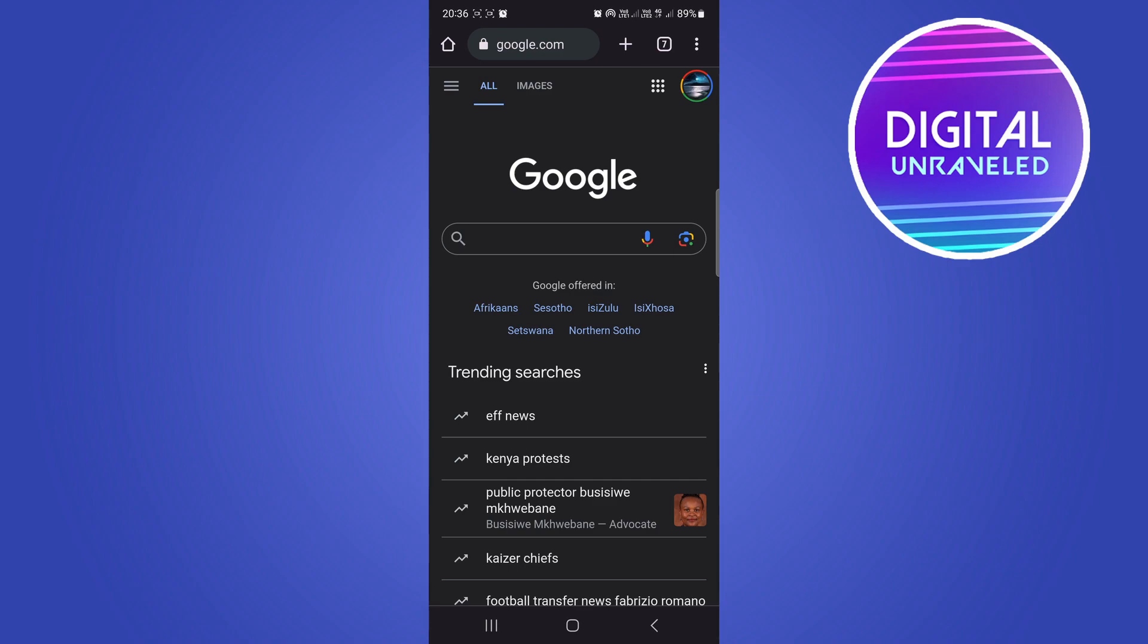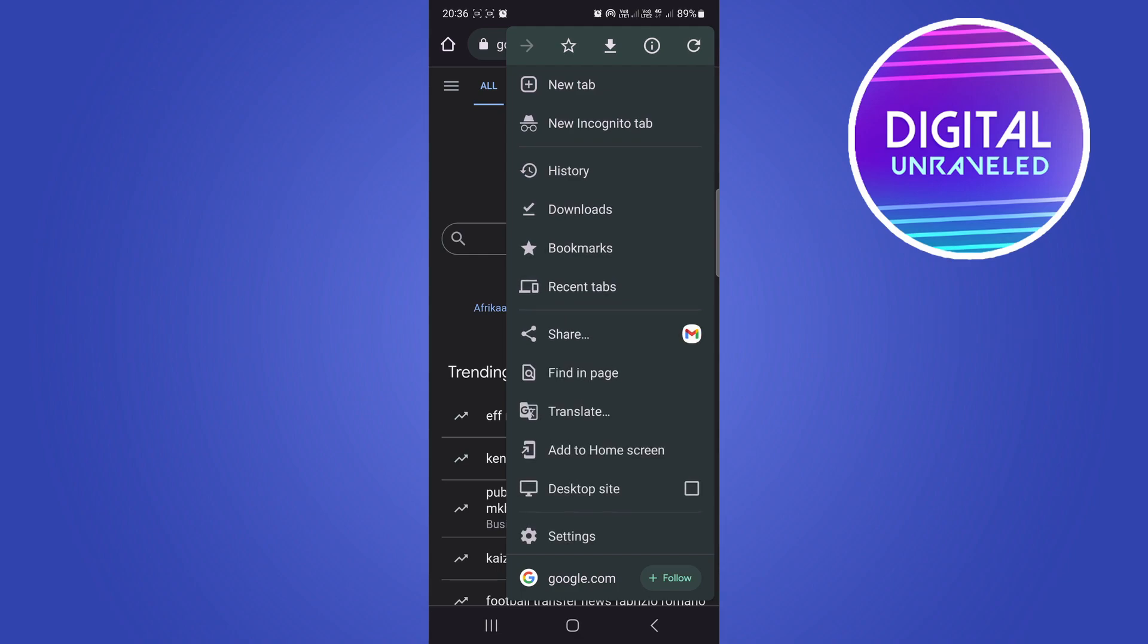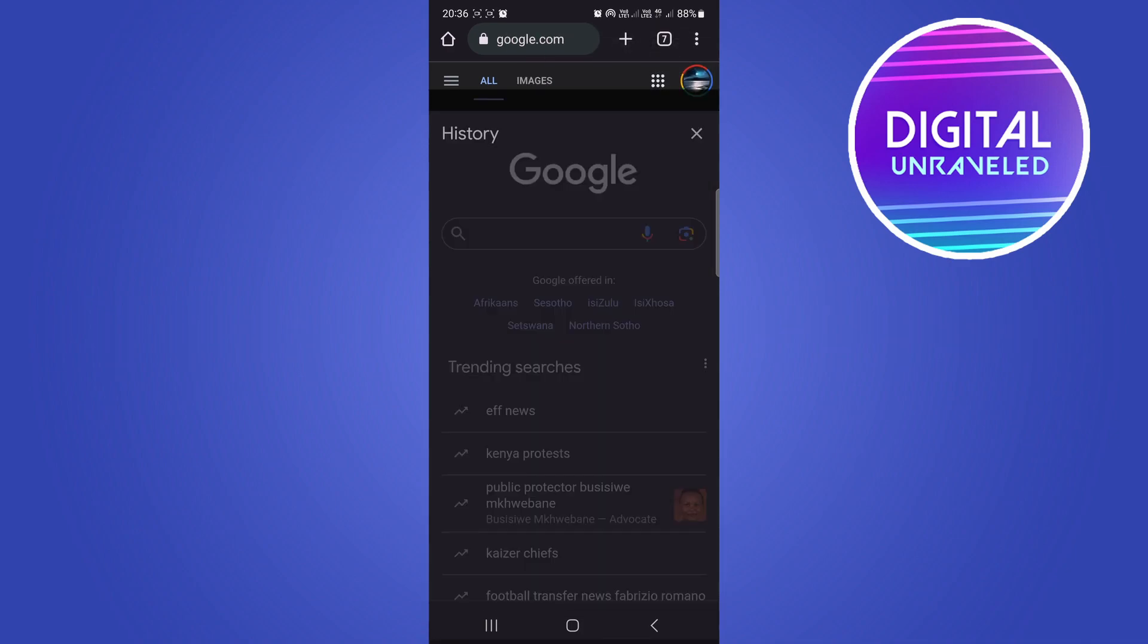The first solution is to clear your browsing history. Once you're on Chrome, tap on the three vertical dots at the top right hand corner. Then go to where it says history and tap on it.